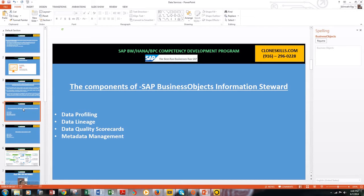SAP Business Objects Information Steward is the data quality monitoring tool. It offers business users and analysts a way to measure and improve data quality across the board. It helps customers discover, understand, and improve the quality of data. Information Steward offers four key capabilities: data profiling, data lineage, data quality scorecards, and metadata management.